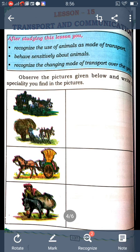These are all the animals they use to transport from one place to another place. The animals are used to transport from one place to another place.